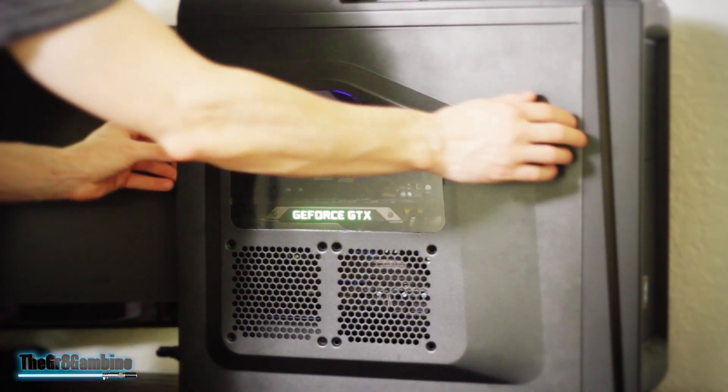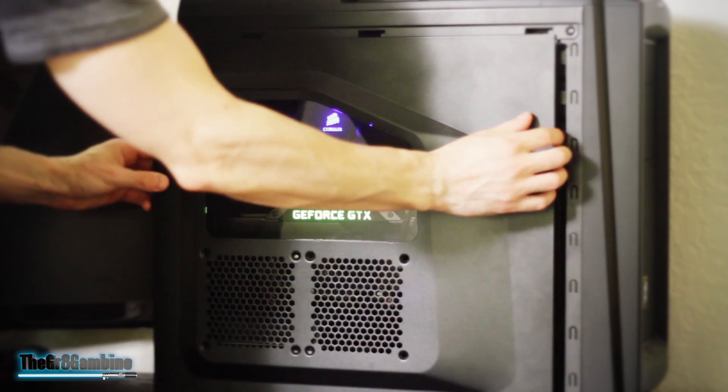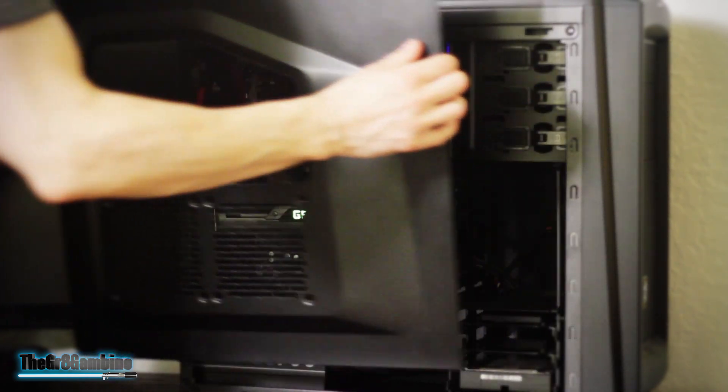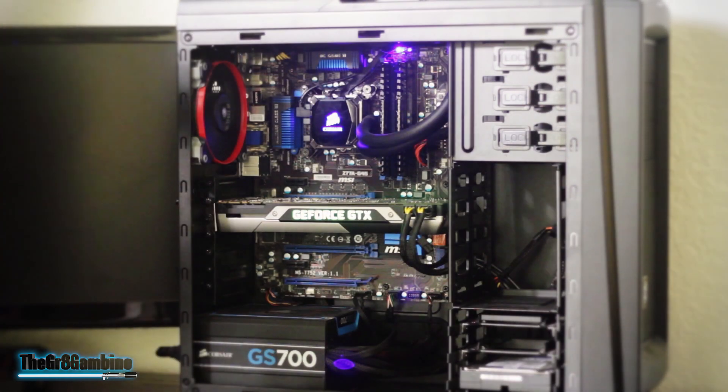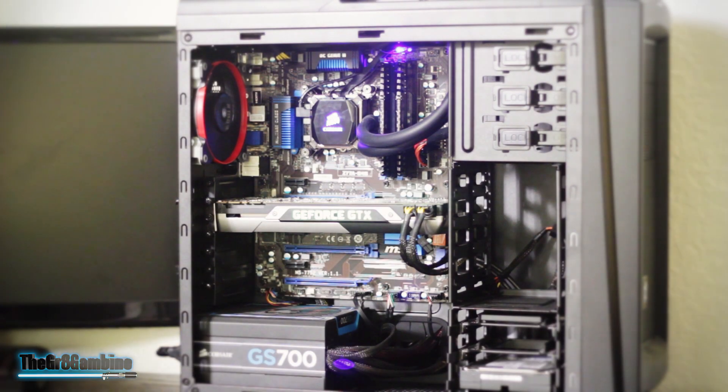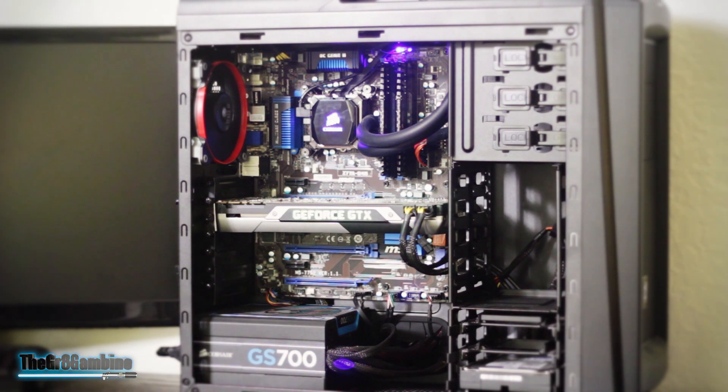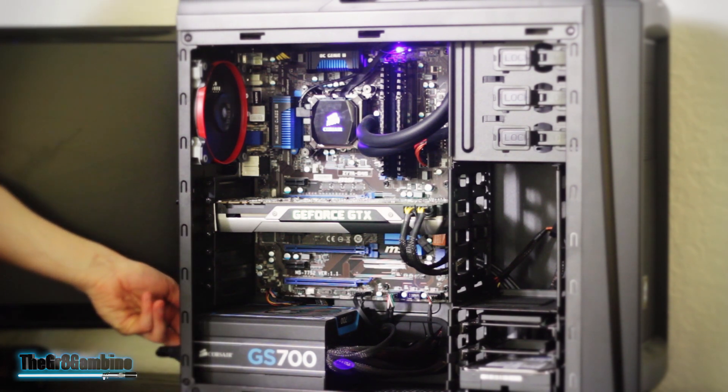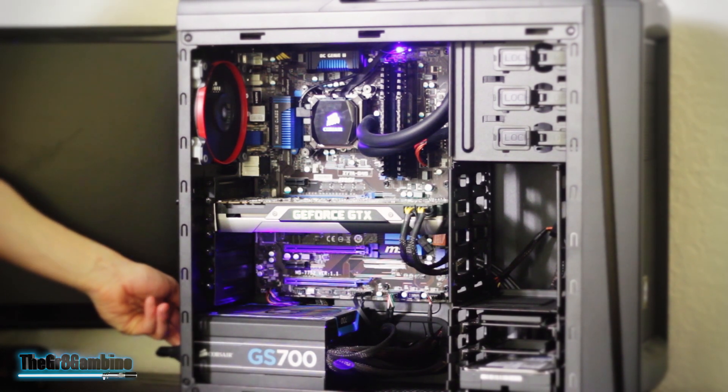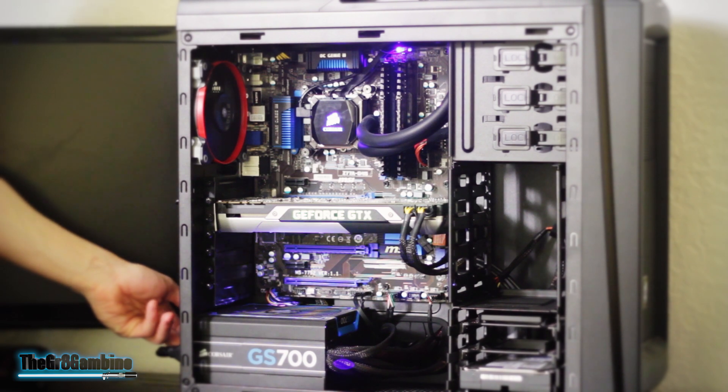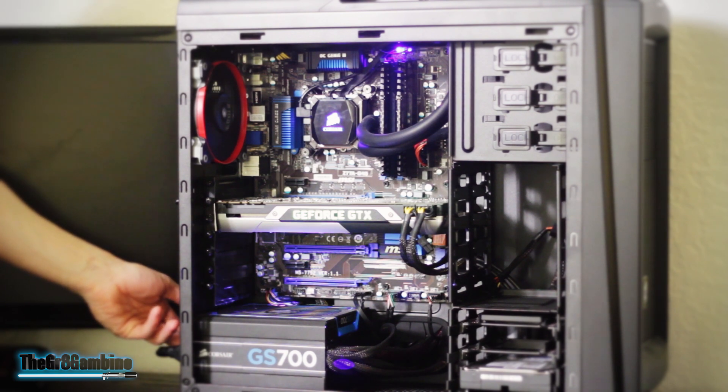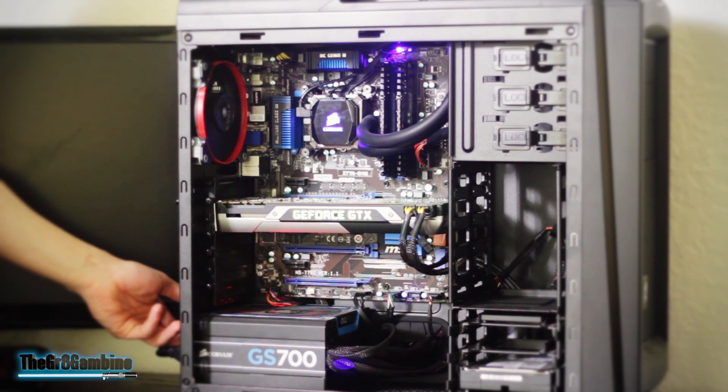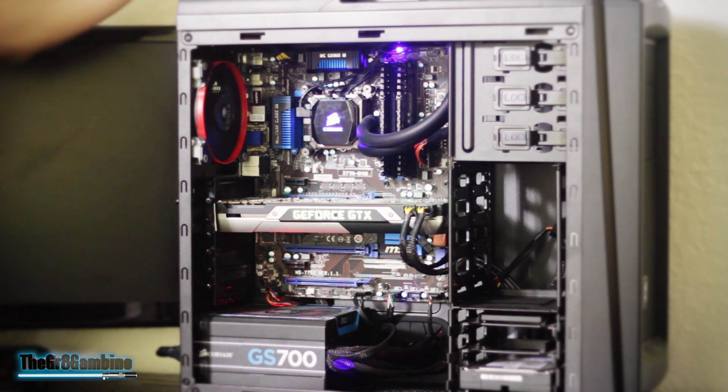Starting out with the case, it's the Cool Master CM Storm Scout 2 case. If you watch Linus Tech Tips, you'll notice he uses a white one. I changed it up by going with a black. It still has the windowed side that lets you see into the GPU and red LED front. It also has a removable top for a liquid cooling system.